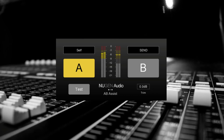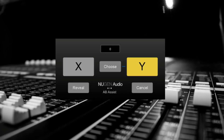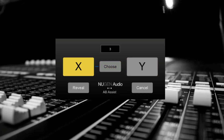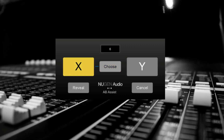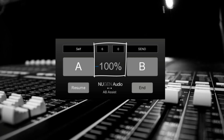To remove any subjectivity, you can switch the plugin into Test mode. In Test mode, the two channels are randomly labelled X and Y, without telling you which one is which. You can switch between the two channels until you're confident enough to make a decision, and then the plugin will randomise the choices again. You can repeat this as many times as you need. Once you're happy, select Reveal, and the plugin will give you a percentage readout and a scoreboard, showing you how many times you've selected either mix A or mix B.